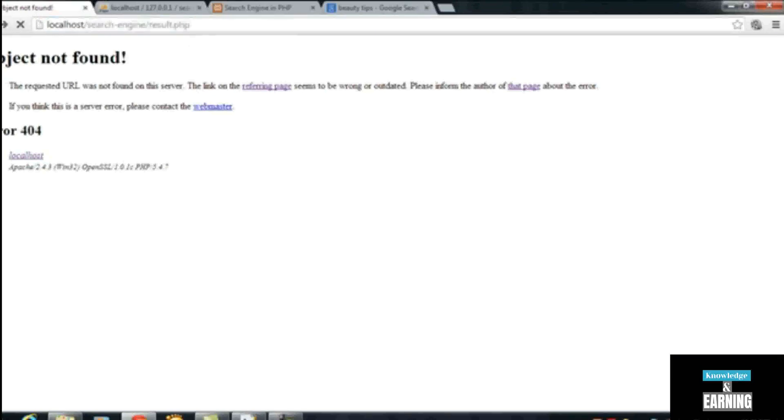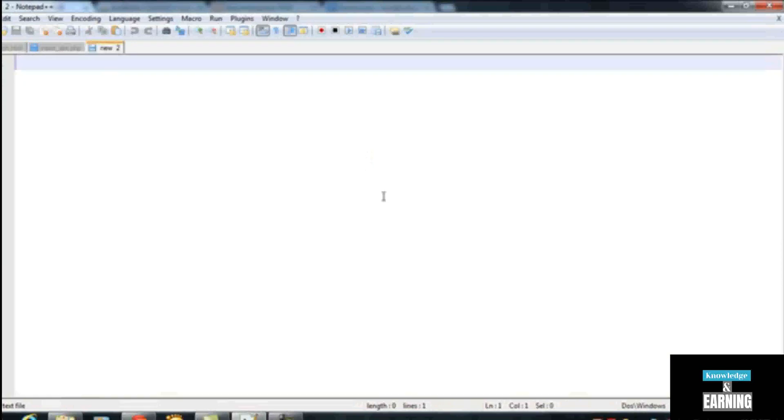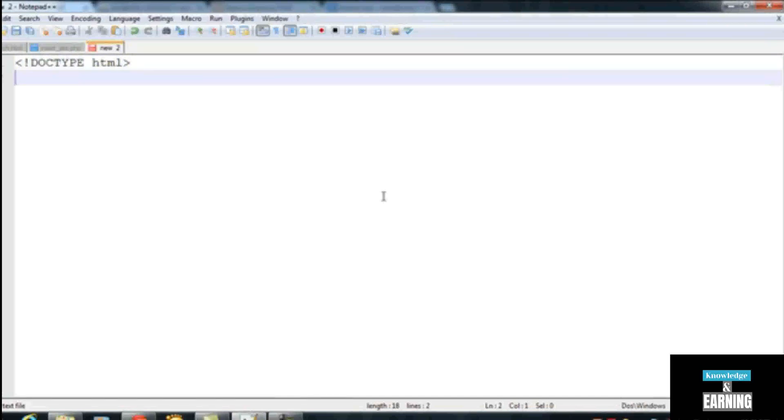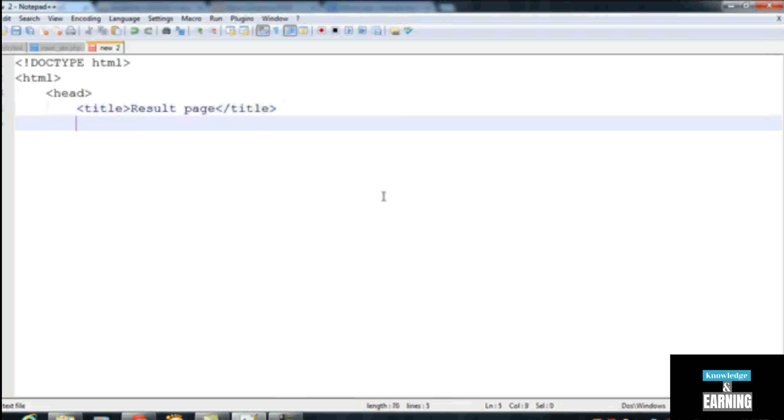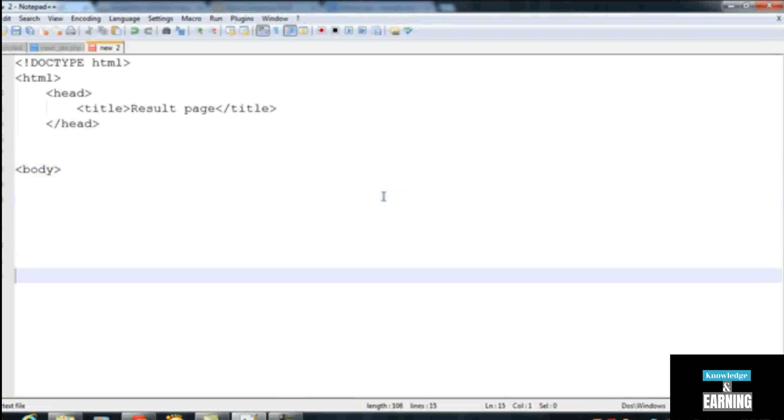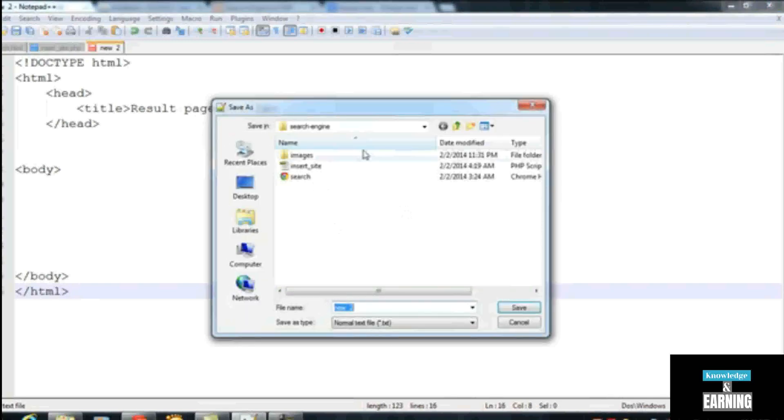We can create it just by Ctrl+N in the text editor Notepad, and just insert doctype HTML, the single tag for HTML5 extension. You have the normal structure of HTML like head tag, and then title tag. You will see 'Result', 'Result Page'. Then title close, head close, and we will insert the body tag, and then we close the body tag below here, and after that the HTML tag will be closed. Ctrl+S to save. Save it inside the search engine, the same folder, and name it result.php.